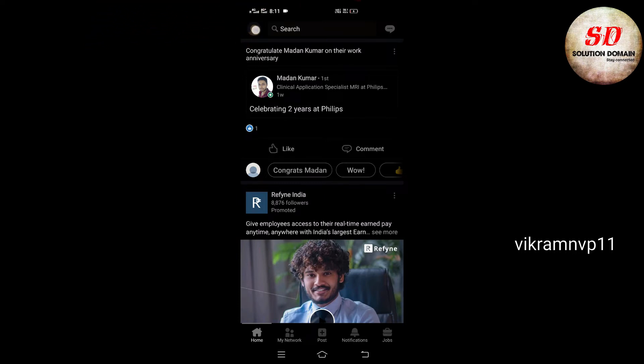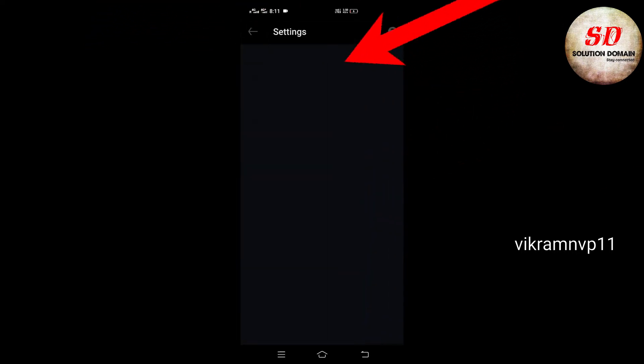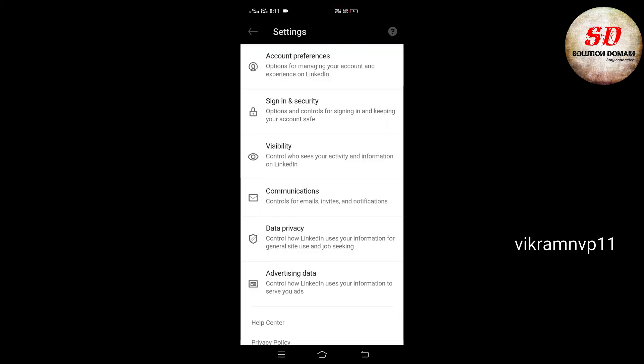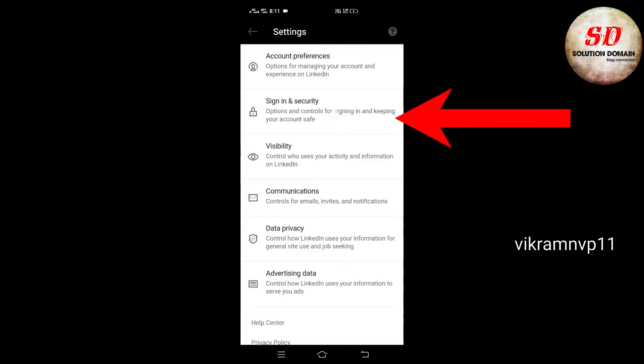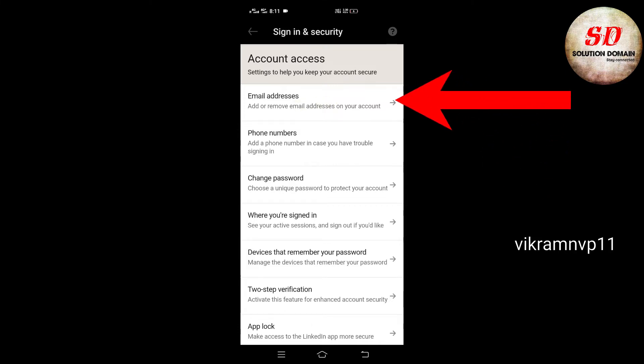Tap on your profile picture and select Settings. Next, click on Sign In and Security. After that, tap on Email Addresses.